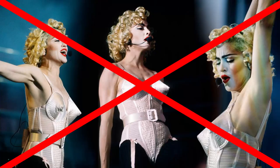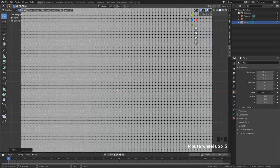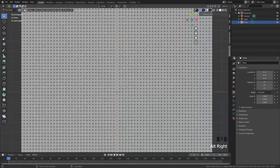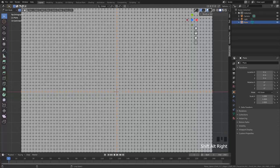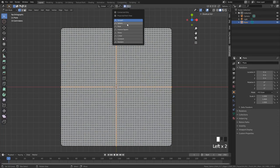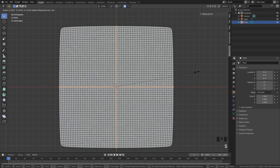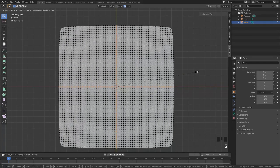But what I like to do here is select the inner two edge loops and scale them up with the proportional editing tool. With the falloff set to sphere, it is only to change the shape of the pillow a little bit.